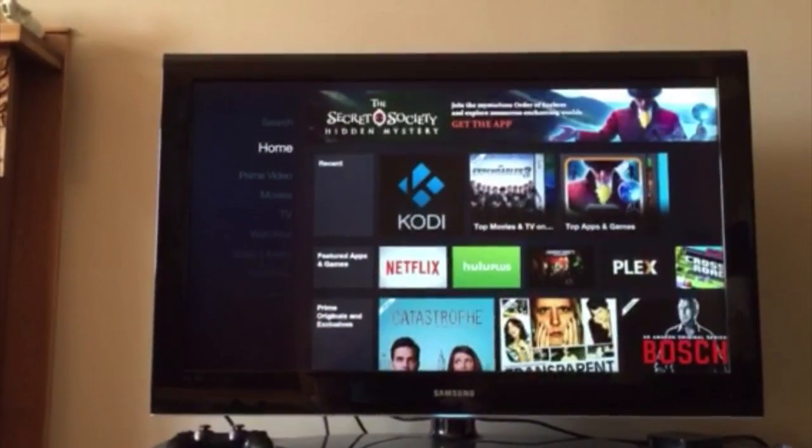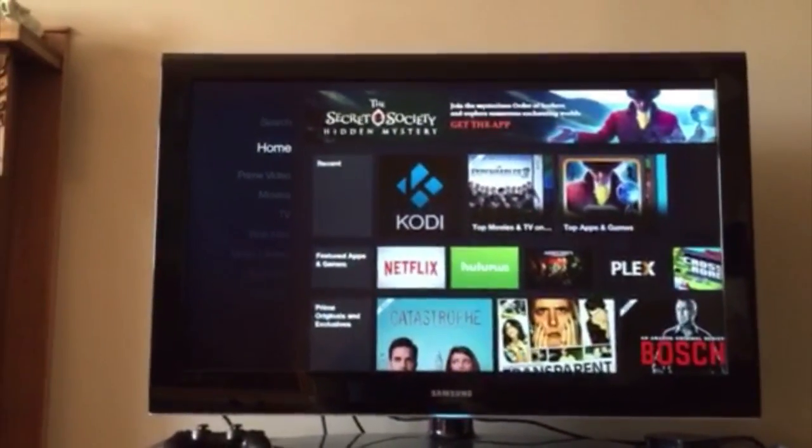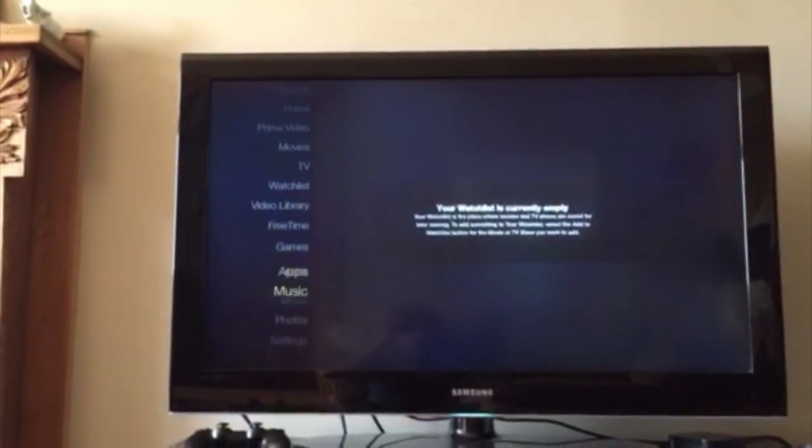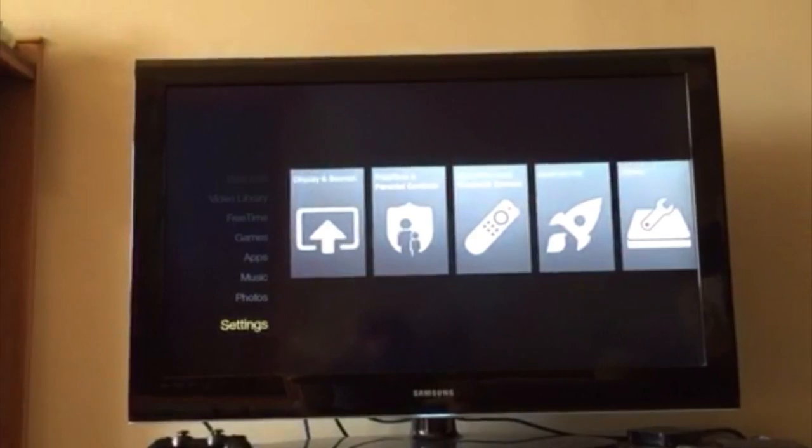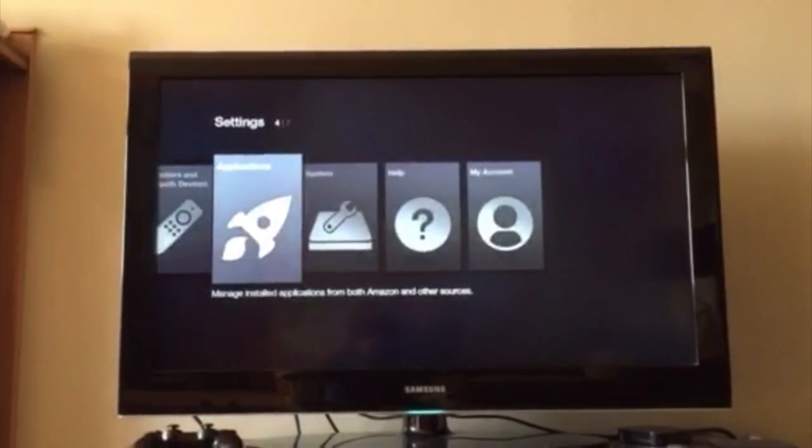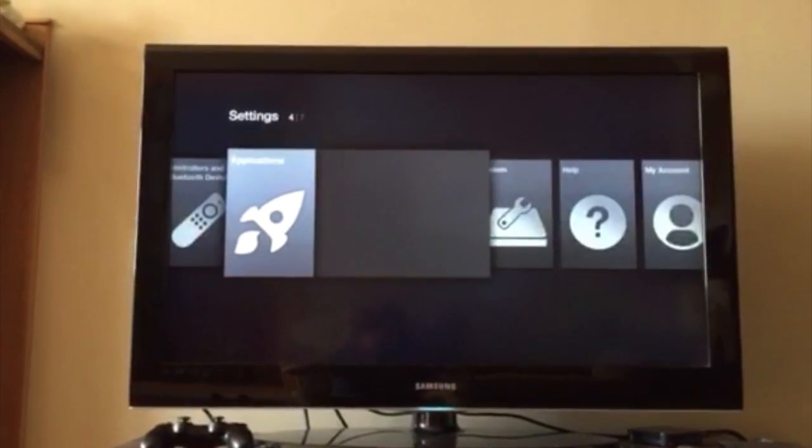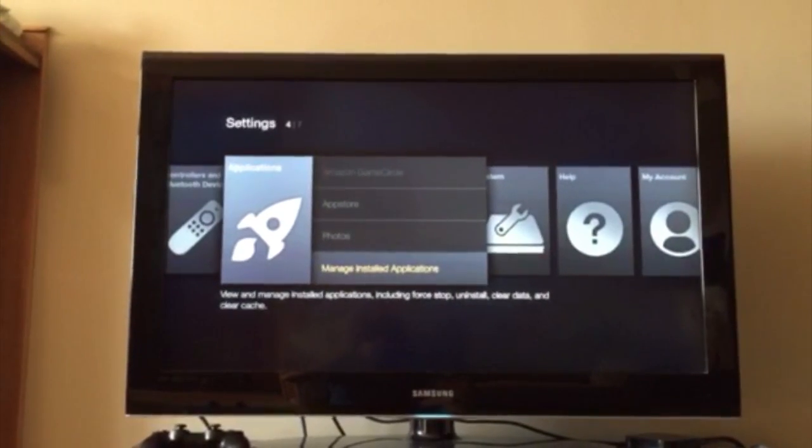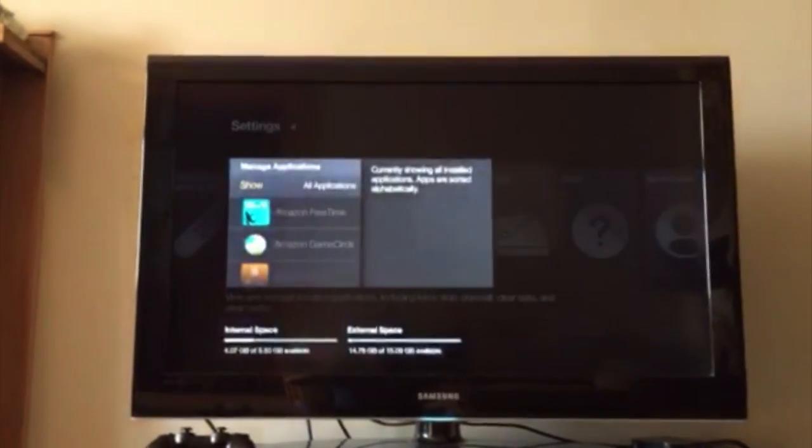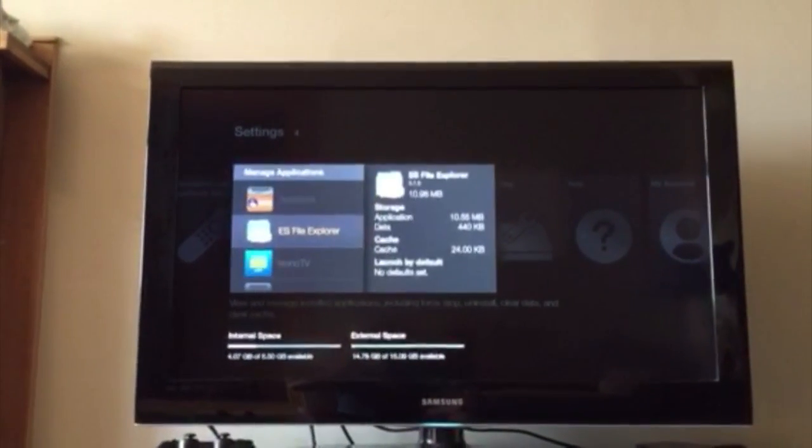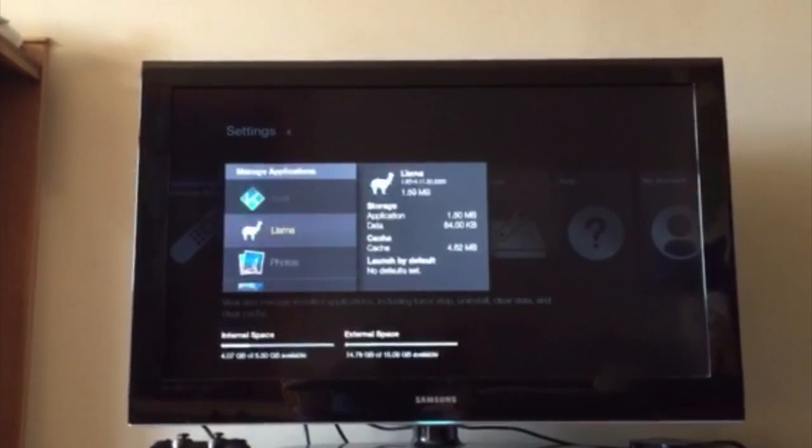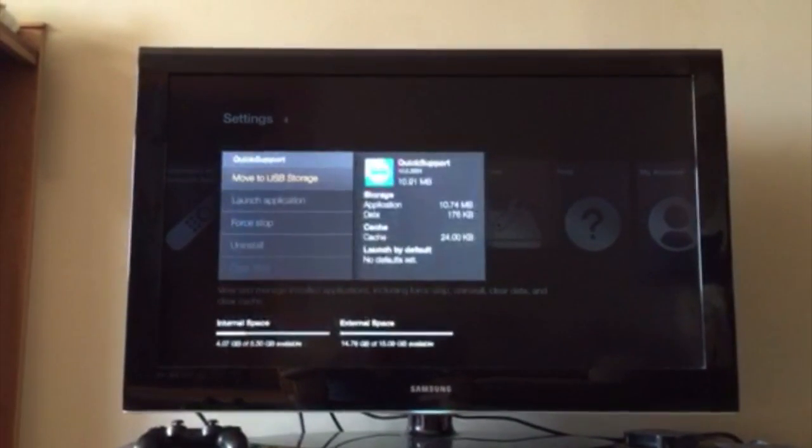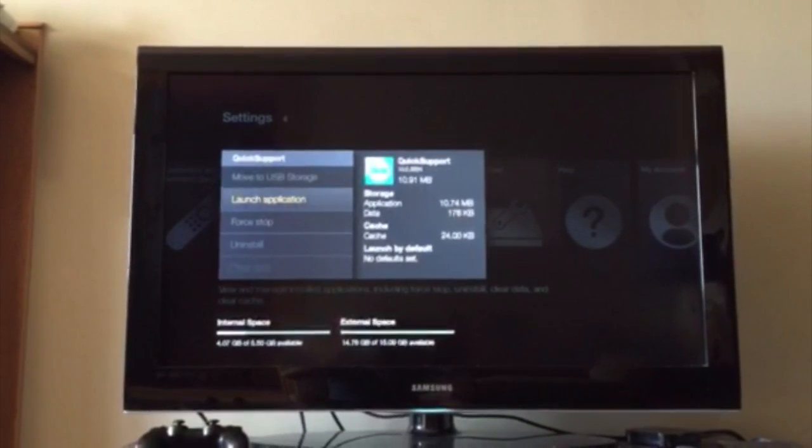Once you've installed that TeamViewer APK, you're going to want to do is go to your Settings on your box. You're going to go to Applications. You're going to go to Manage Installed Applications. Run down all the way until you see Quick Support. You're going to go ahead and launch it.